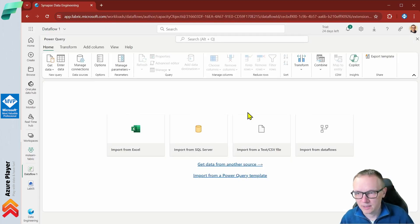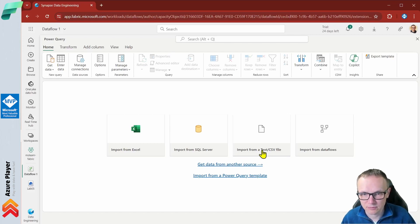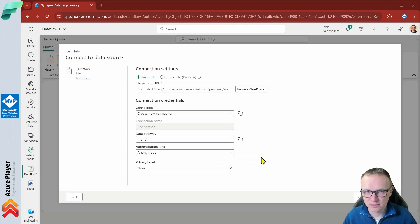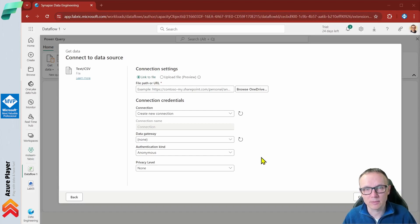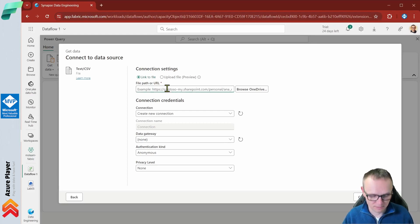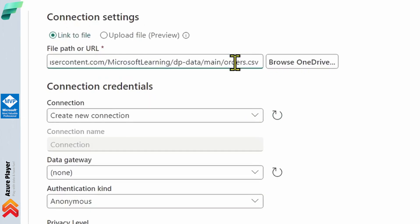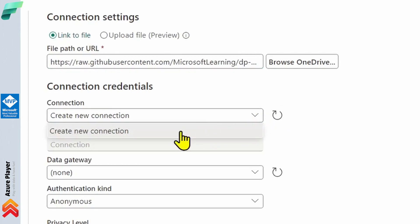Now we are going to import some data — import data from a CSV or text file. My source data this time will not come from my local machine; I'm going to read data directly from a URL from GitHub. Let me copy-paste the URL. You will find the full URL in the lab description below this video.